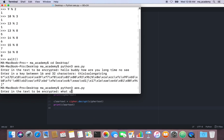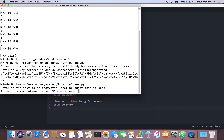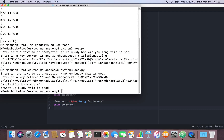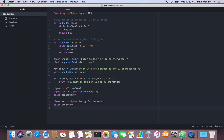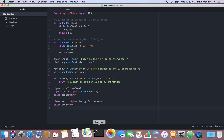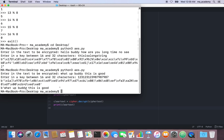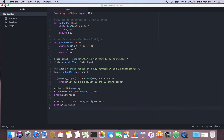Entering text 'whatever this is good' and then a password like '1231231239879879879879' — about 18 bytes, which is fine. It encrypts it, showing the encrypted text, and then decrypts it back. You can see the original text is recovered, along with the padding spaces added to make it a multiple of 16 — in this case six spaces are added to reach a total of 32.